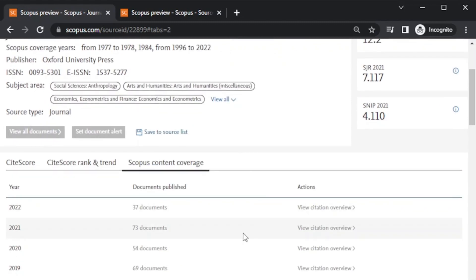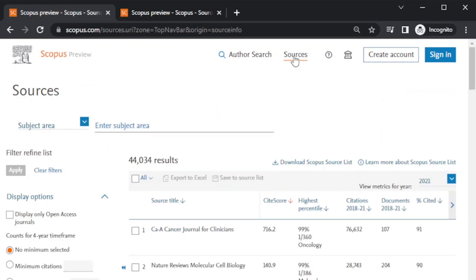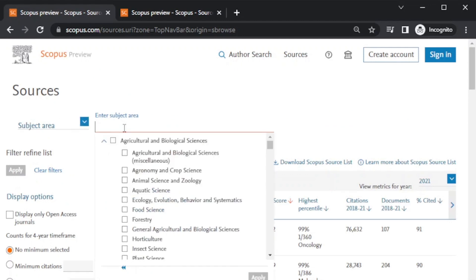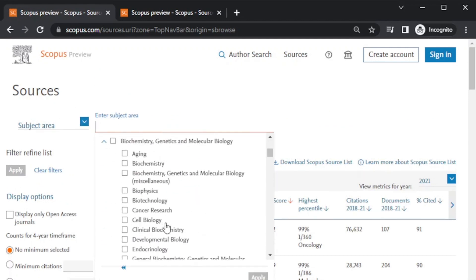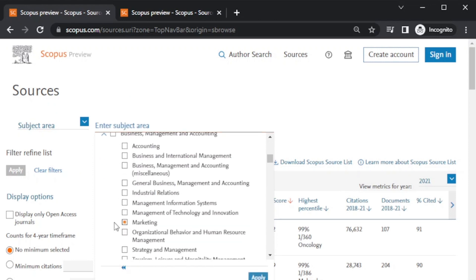To check individual articles, you need a paid account from an institution. You can request friends or colleagues who have a subscription to check whether your document is Scopus indexed or not. In Sources, you can select the subject area — like I selected Marketing in Business Management.